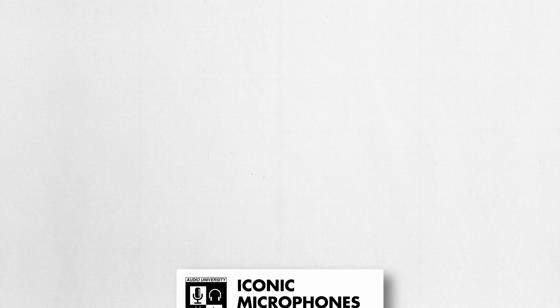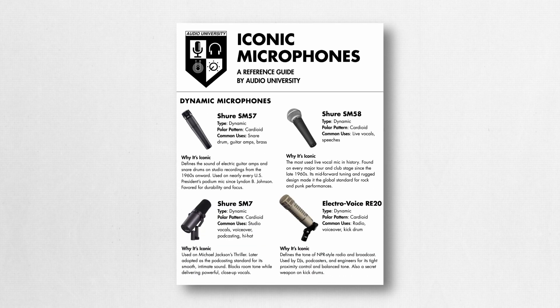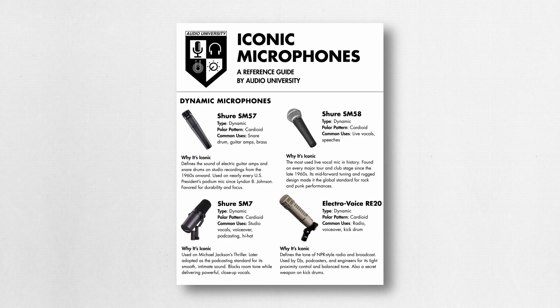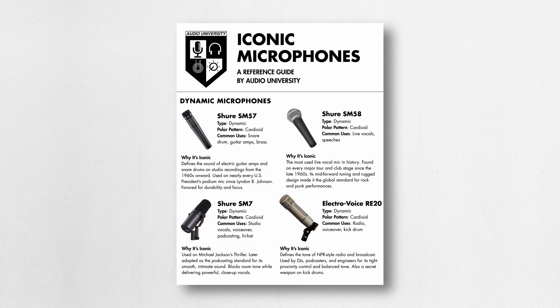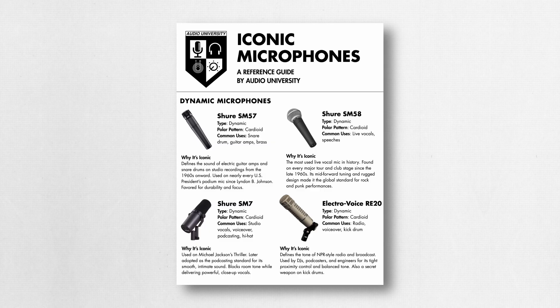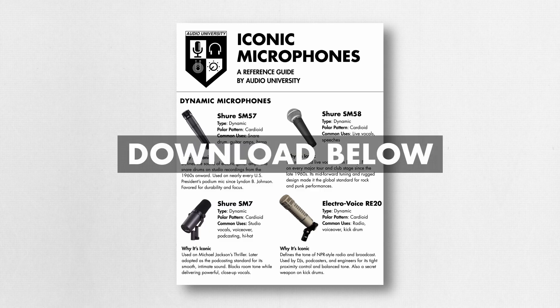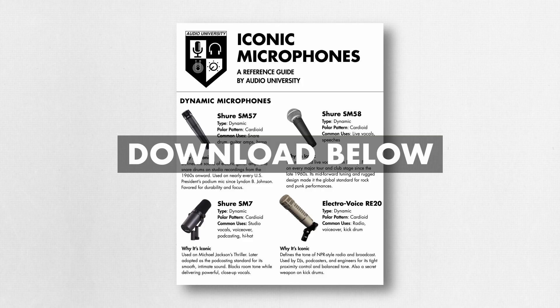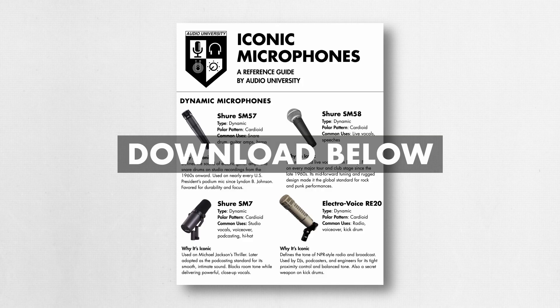We'll get back to the video in just a moment, but first, I want to offer you the free Iconic Mics Guide. It includes the most iconic dynamic mics, condenser mics, and ribbon mics, and what makes them so popular and sought after. You can download that guide for free with the link below or at audiouniversityonline.com slash iconic mics. All right, back to the video.